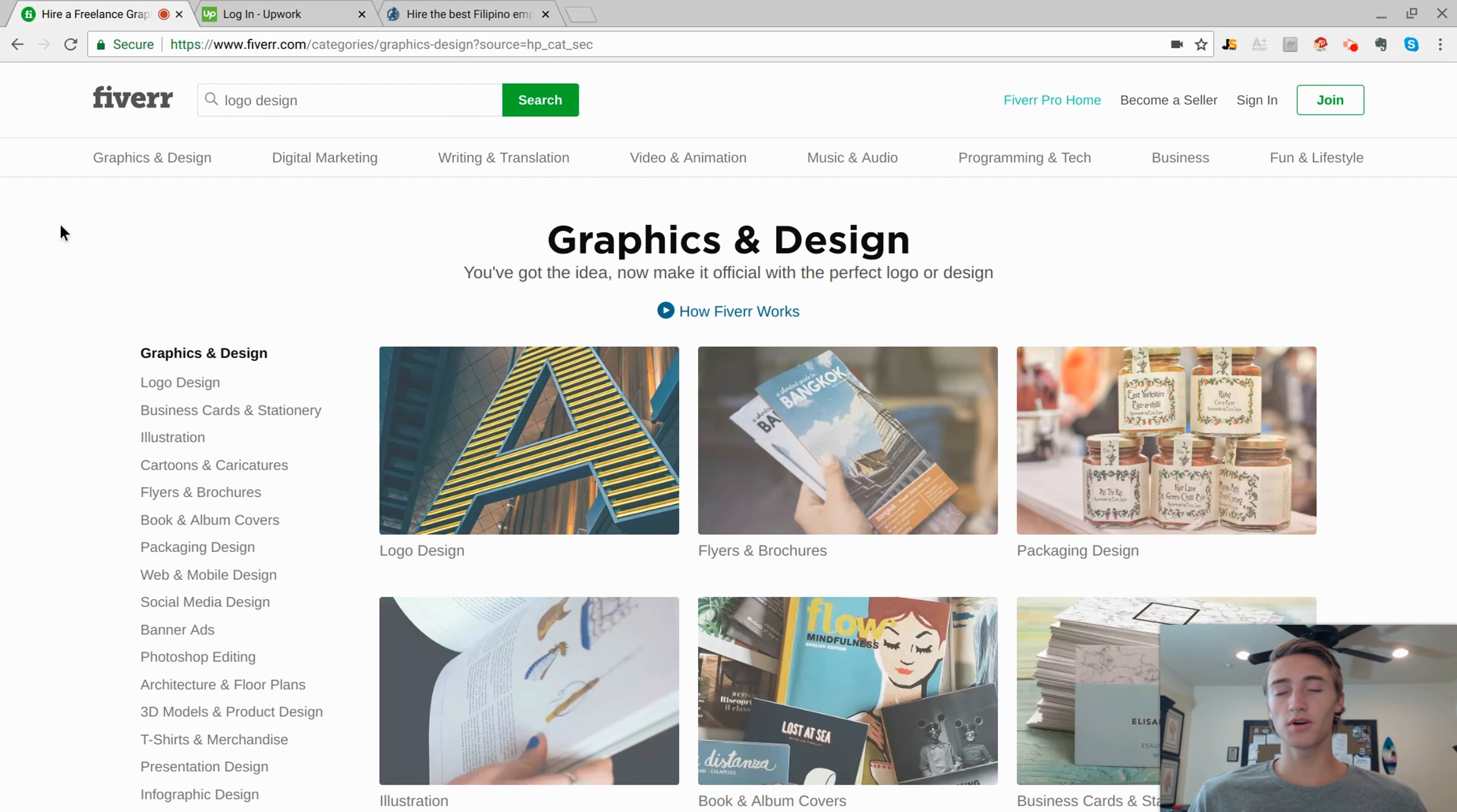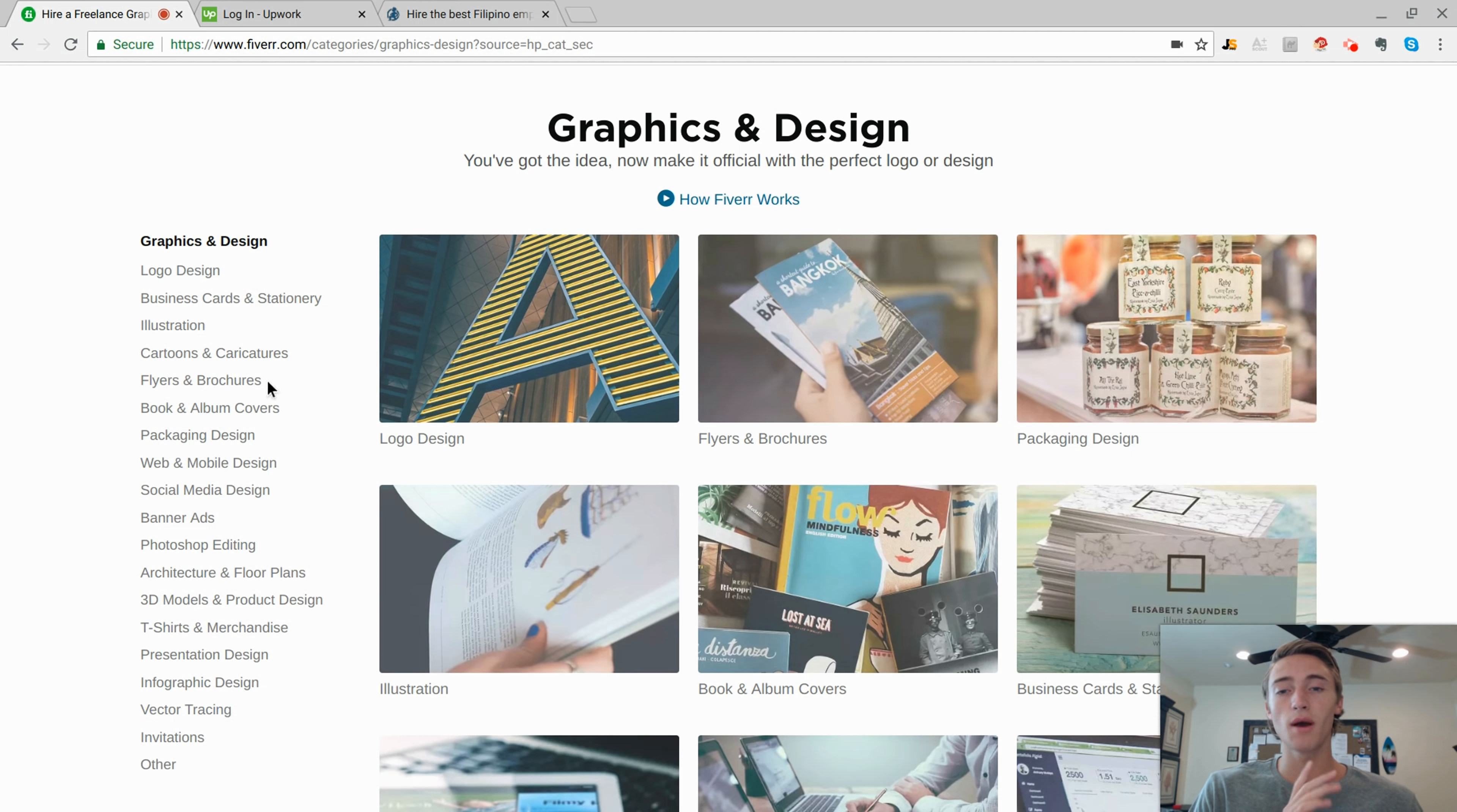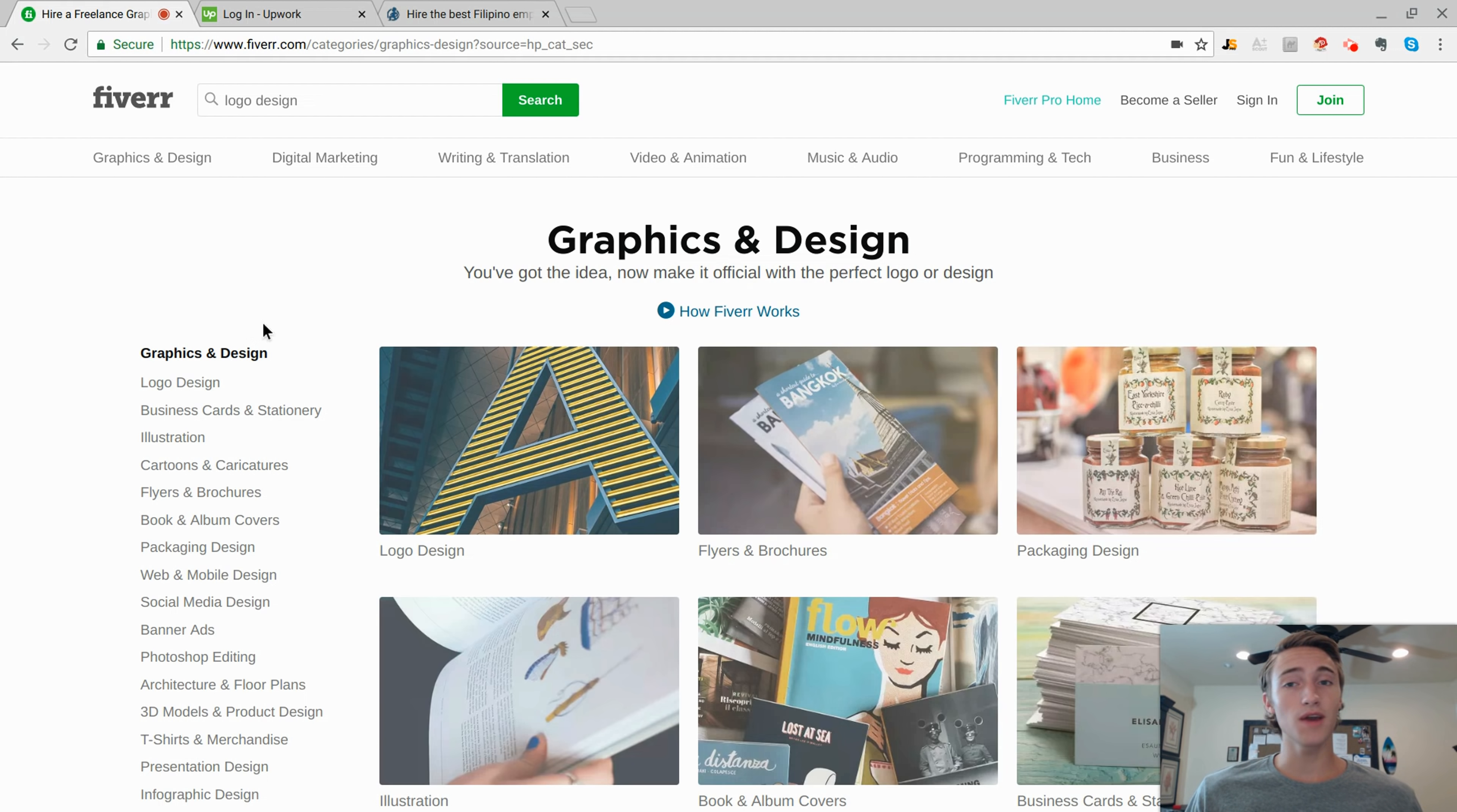Once you're on the main Fiverr page, you can just click through and explore some of the different services that you're able to provide and create sales for on Fiverr.com. Like I mentioned, logo design is probably one of the most popular services on Fiverr because everybody is looking to have a really good looking logo created for their business.